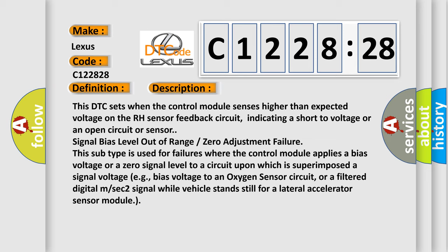Upon which is superimposed a signal voltage, for example bias voltage to an oxygen sensor circuit, or a filtered digital MSEC 2 signal while vehicle stands still for a lateral accelerator sensor module.